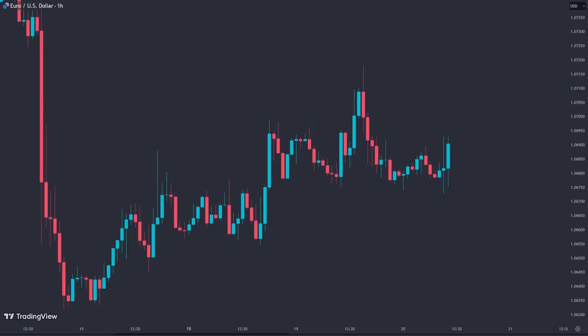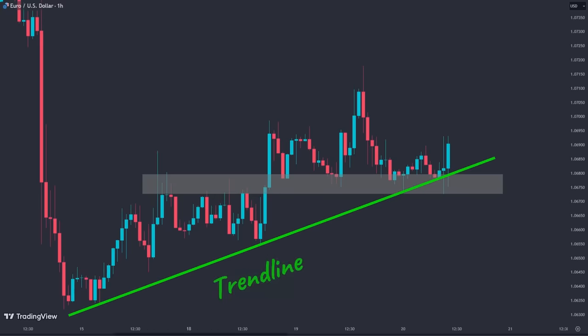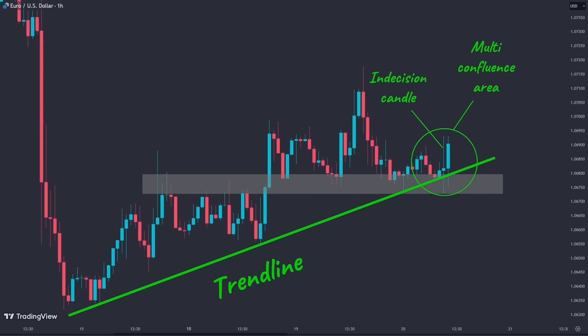Here on the euro-dollar one-hour chart, we can identify a major level of market structure that has acted as support and resistance multiple times. We can also draw an obvious trend line by connecting the swing lows. The intersection of the trend line and the support zone is an important level because many traders are waiting to enter a trade in this zone. First we had an indecision candlestick showing that buyers and sellers are fighting for control, with the price closing in the middle making wicks from both sides. Then we had a large momentum bullish candlestick — a signal that the bulls have taken control and price can now start to push to the upside.